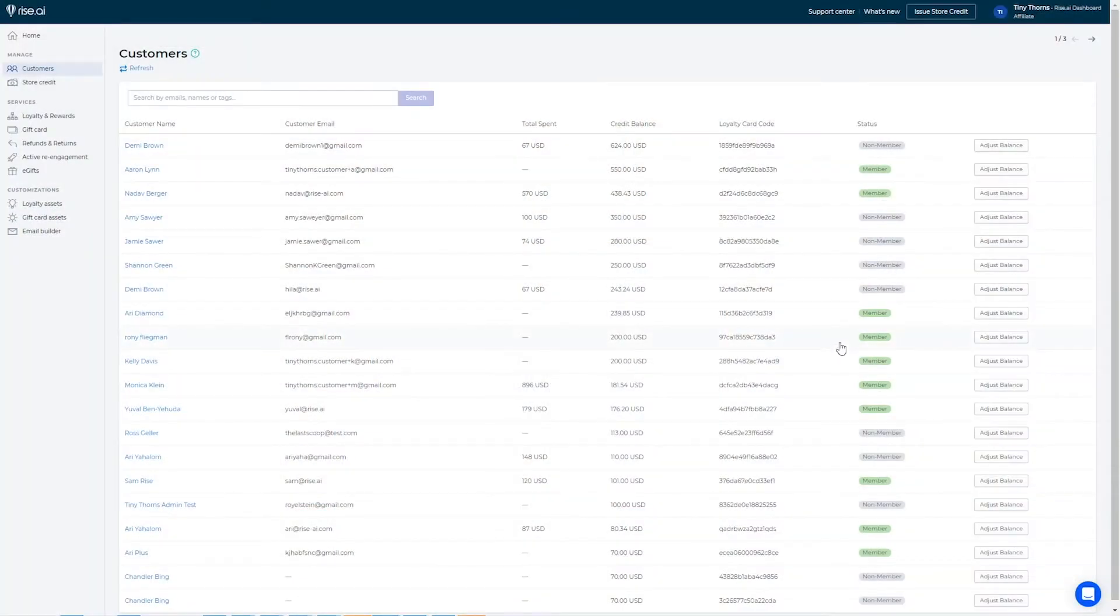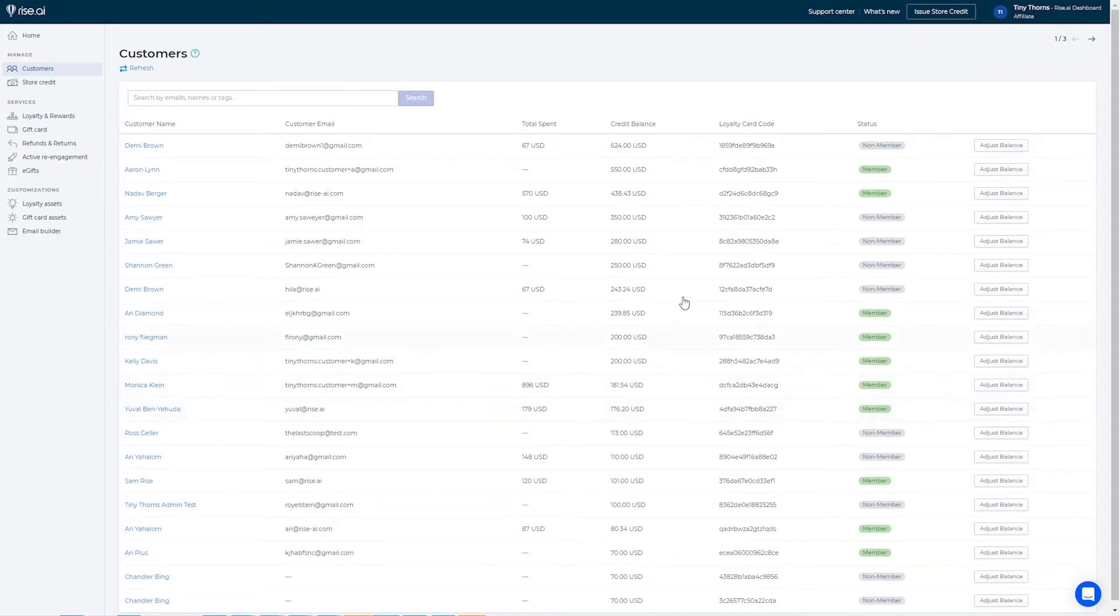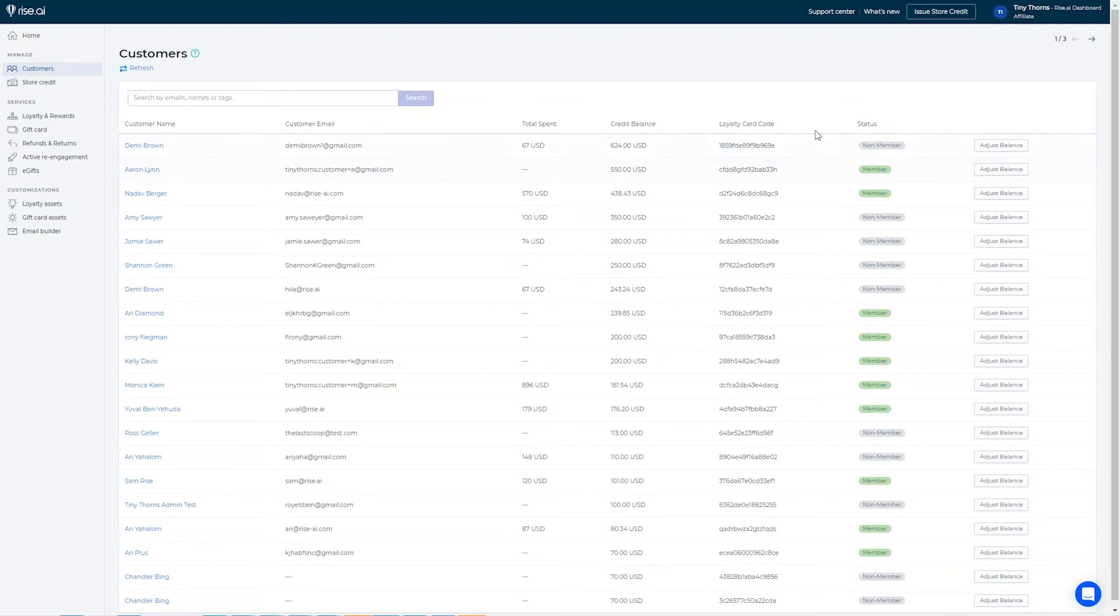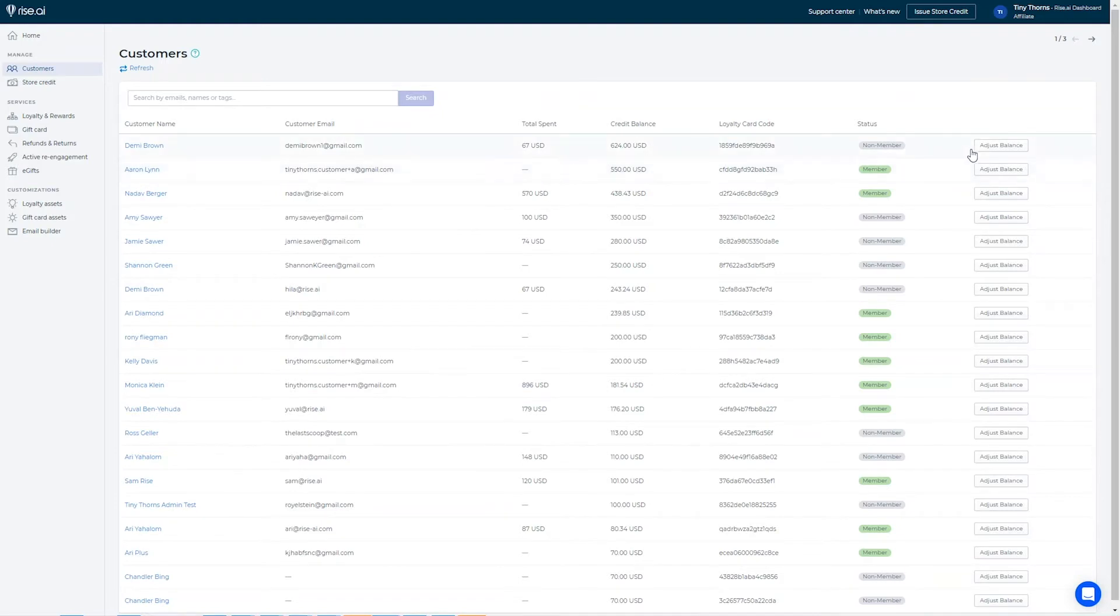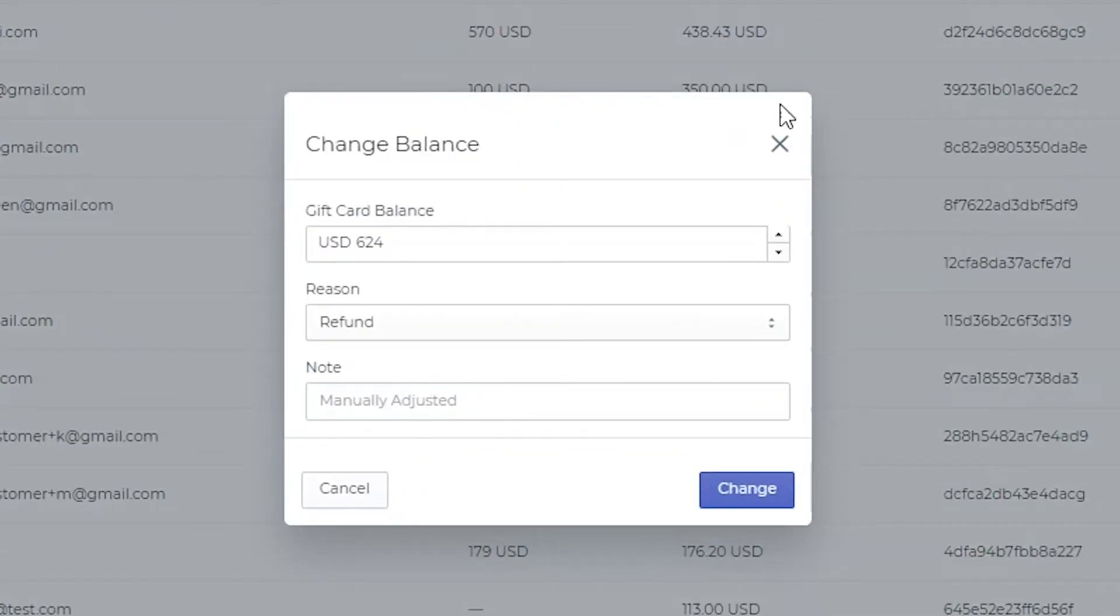In the customers tab in your RISE dashboard you can view information about your customers store credit and usage. In the overview you can see the customers name and email, the total spent in your store, credit balance, loyalty card code, if they are a member or not, meaning if they are signed up for your store account or not, and you can adjust their balance.